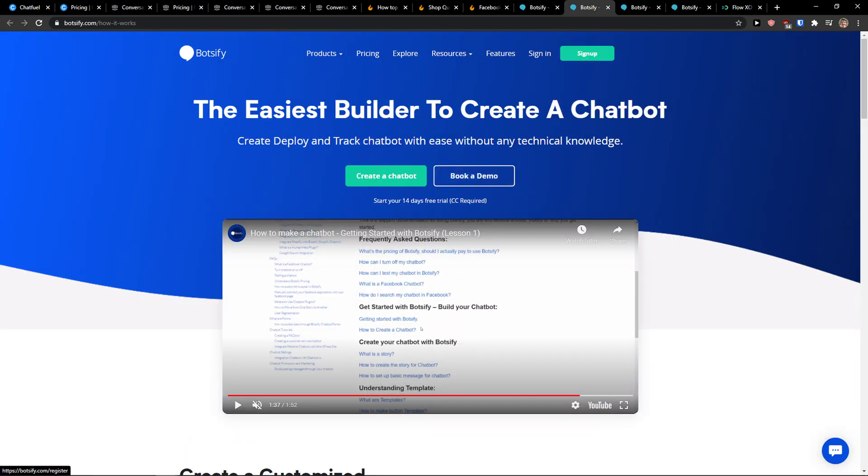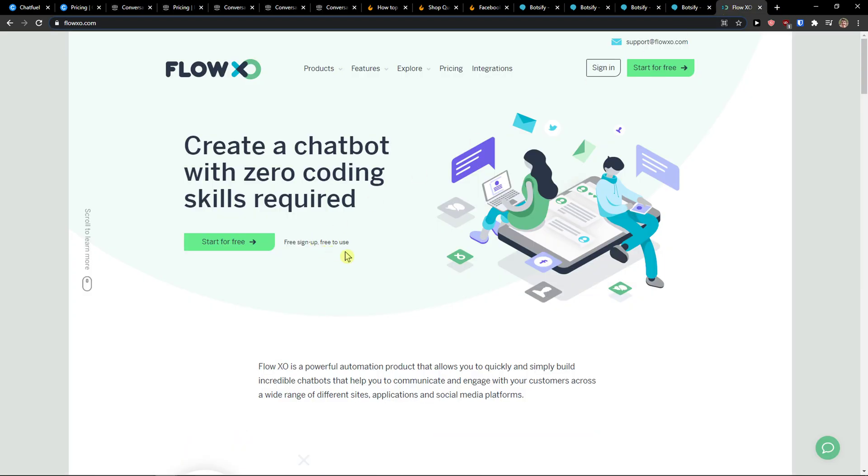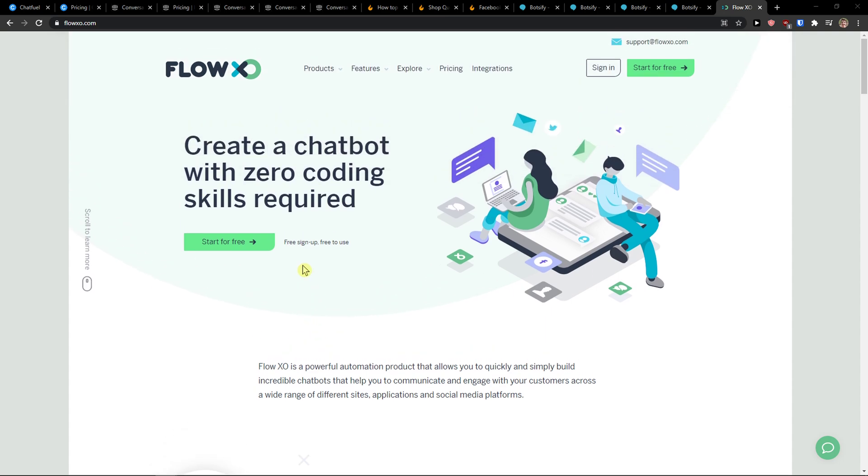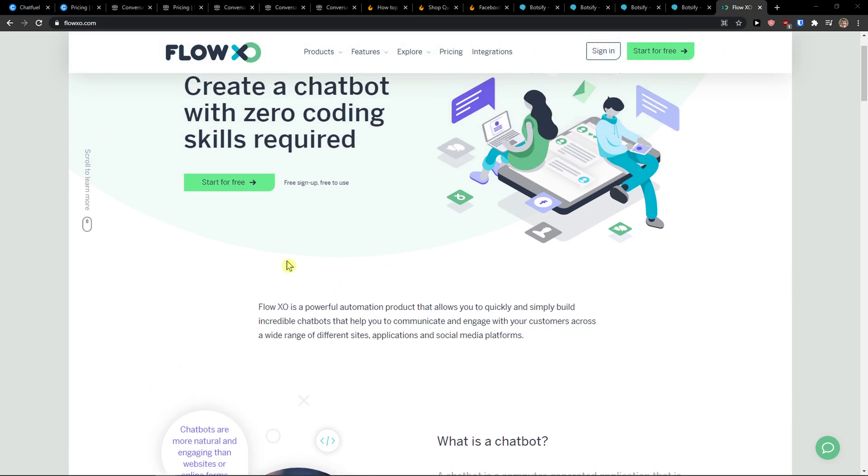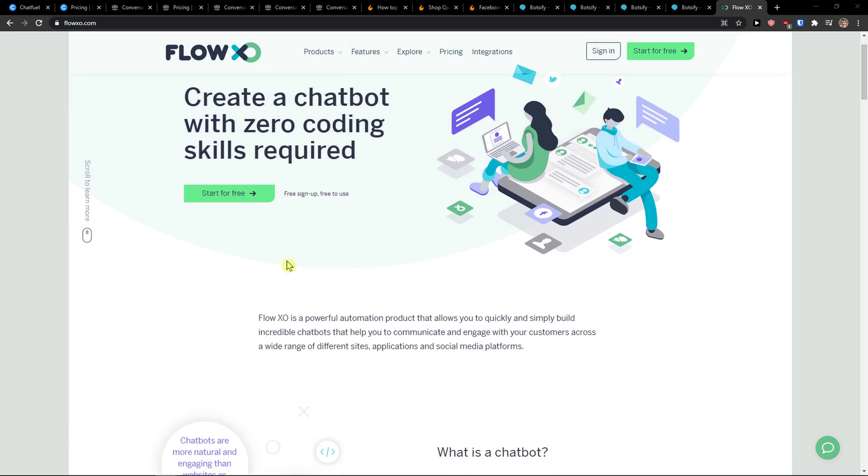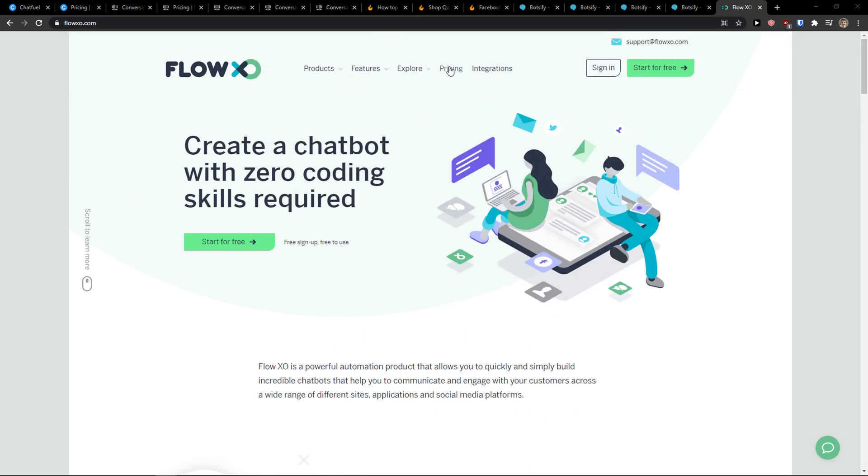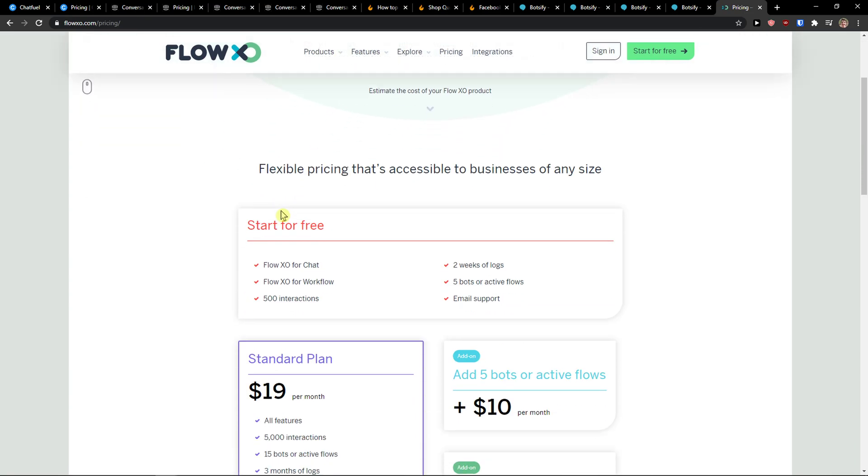Botsify is another option that you can use. The last one I prepared for you is FlowXo. FlowXo lets you create chatbots with zero coding skills required. It's a powerful automation product that allows you to quickly and simply build incredible chatbots to help you communicate and engage with your customers across a wide range of different sites, applications, and social media platforms.